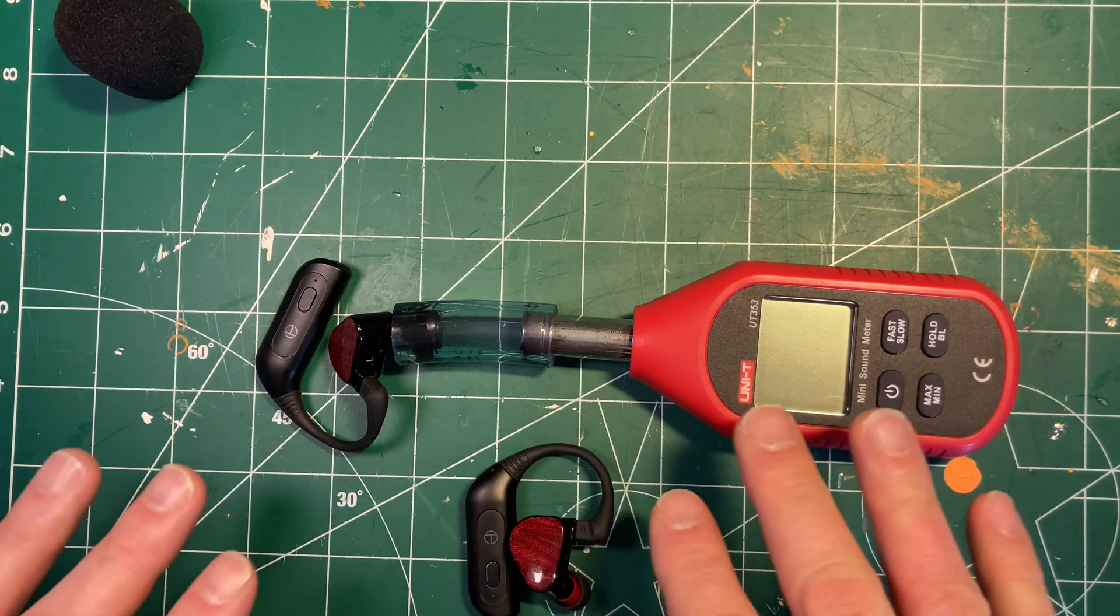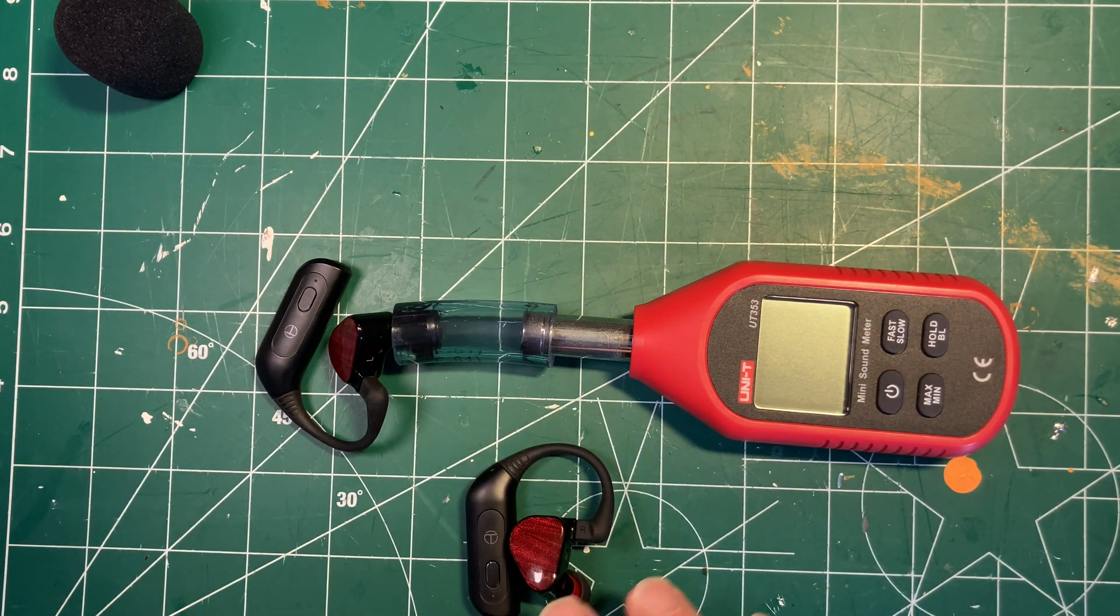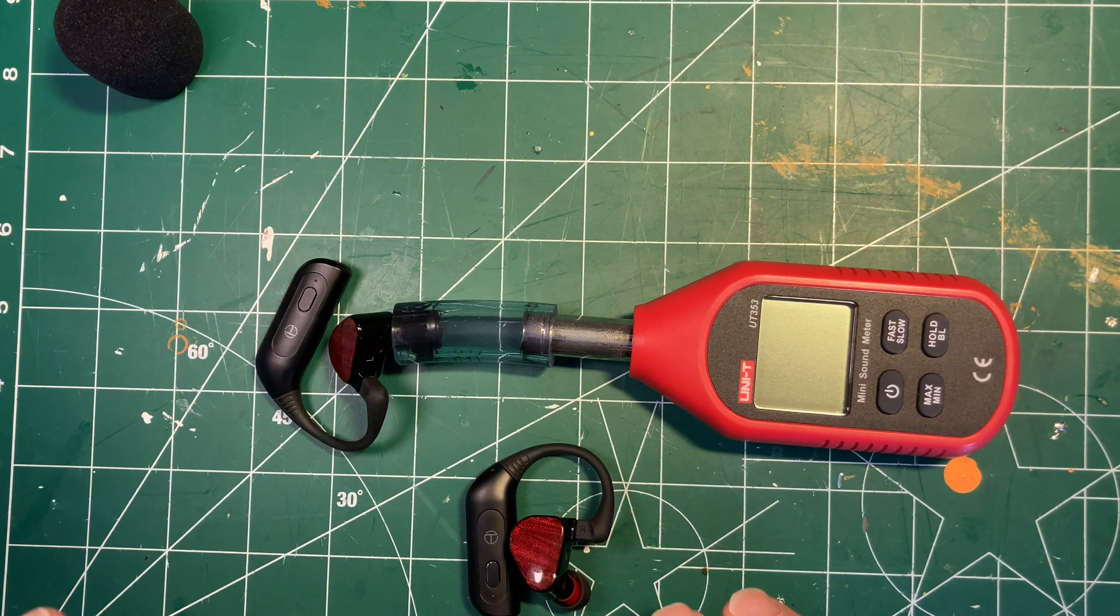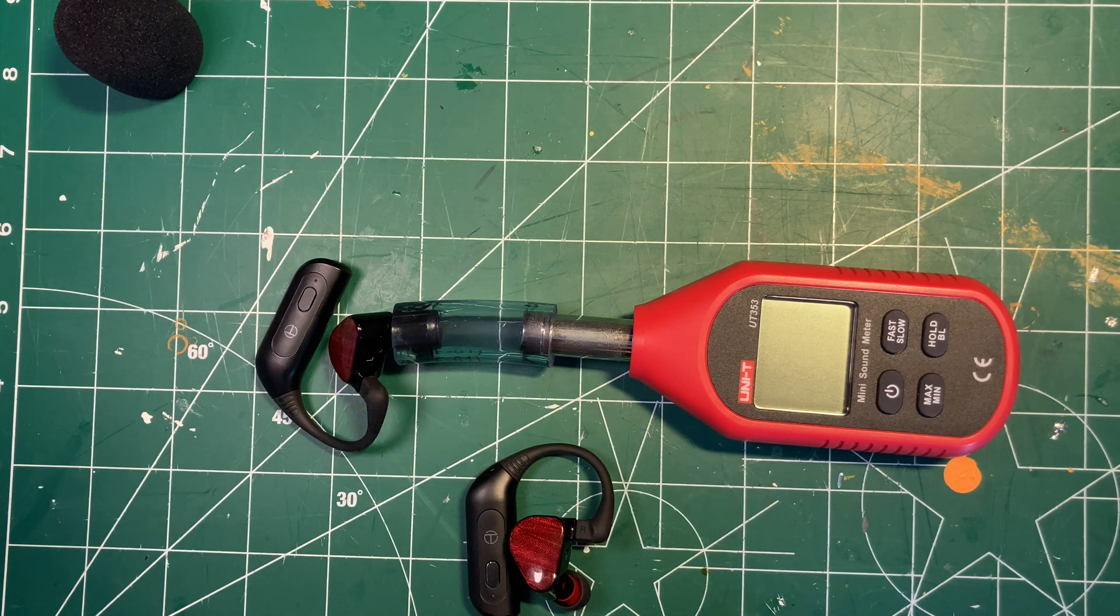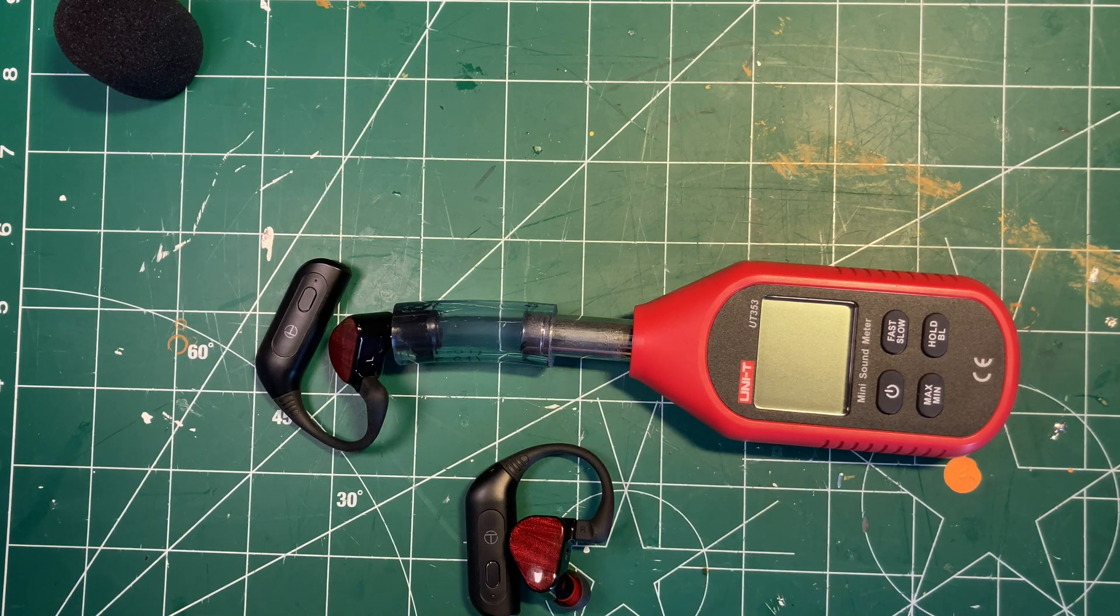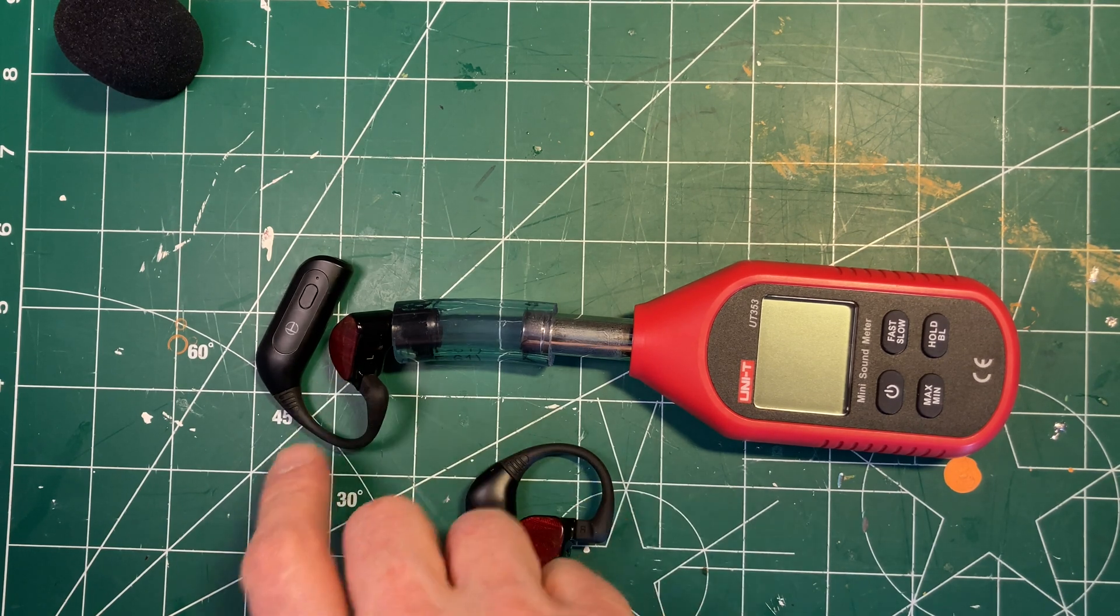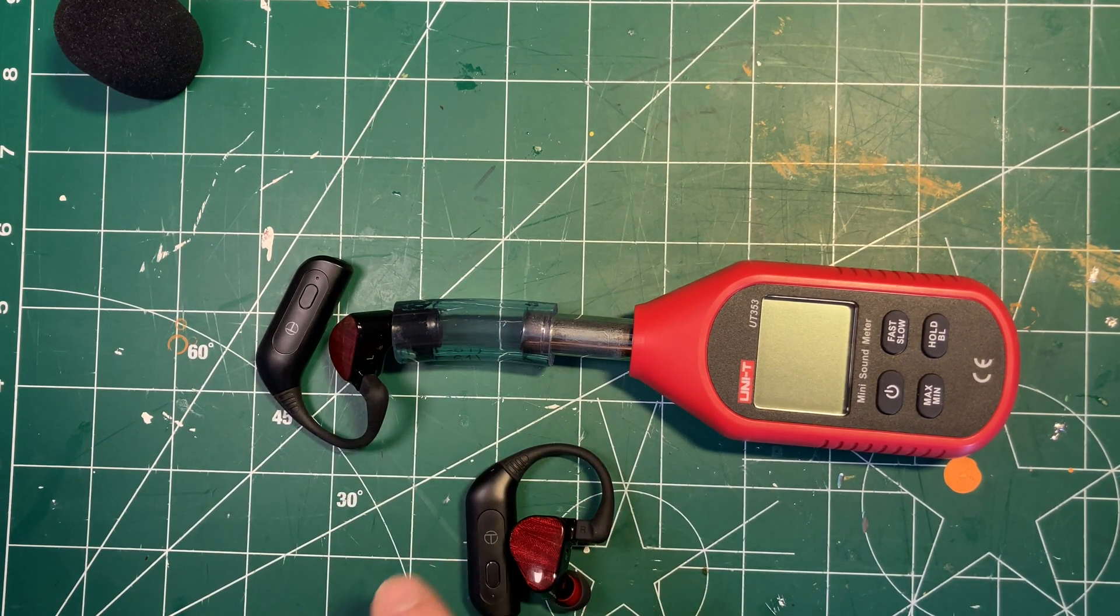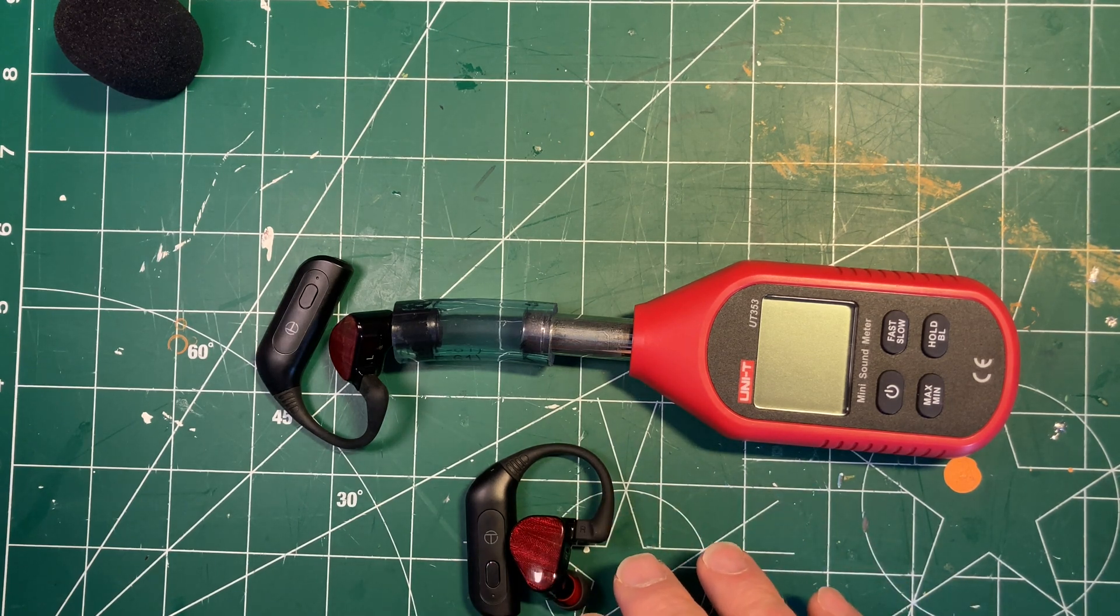I'd like to try this with some other IEMs and also with the Fiio BTR-3K, which I've put elsewhere. It's a Bluetooth adapter that also calculates, based on the impedance of the headphones and its output voltage, an approximate peak volume that it could reach at every volume setting.